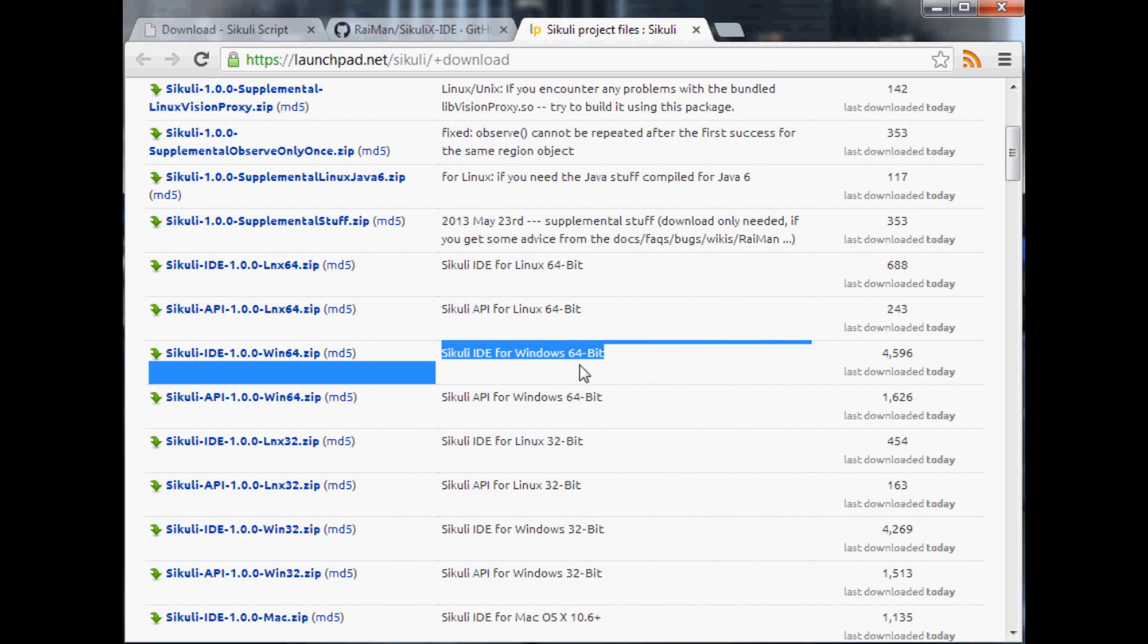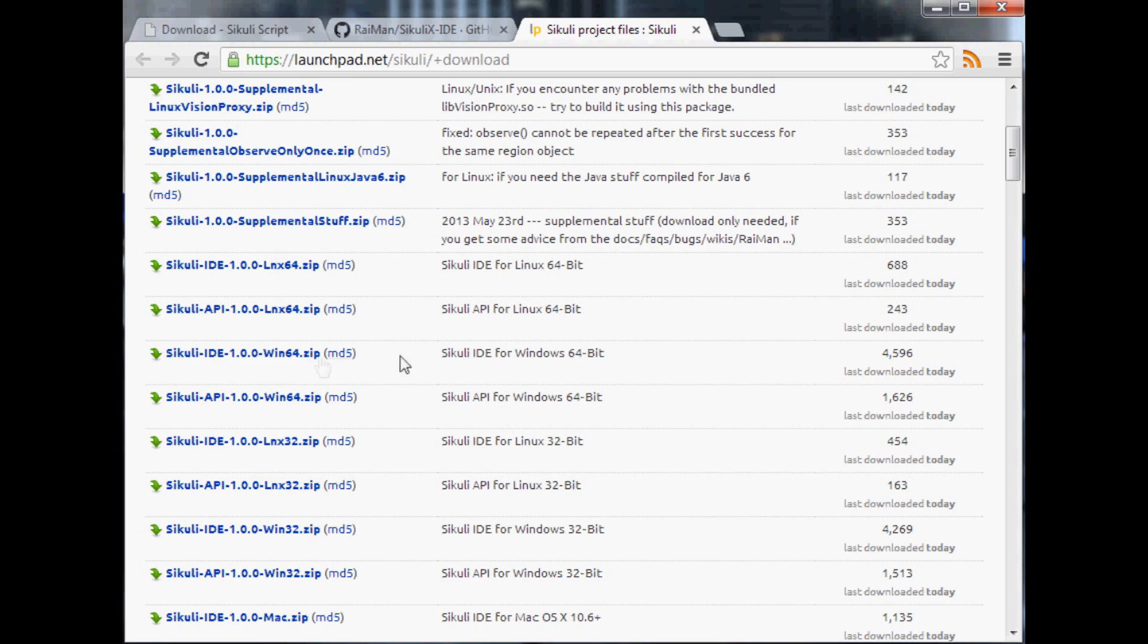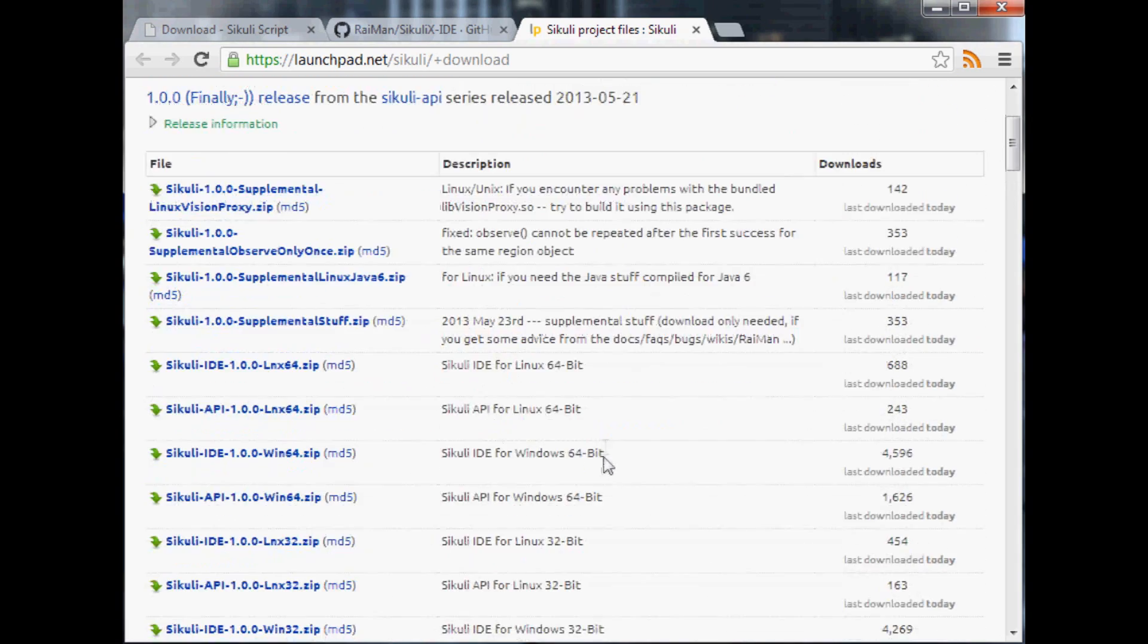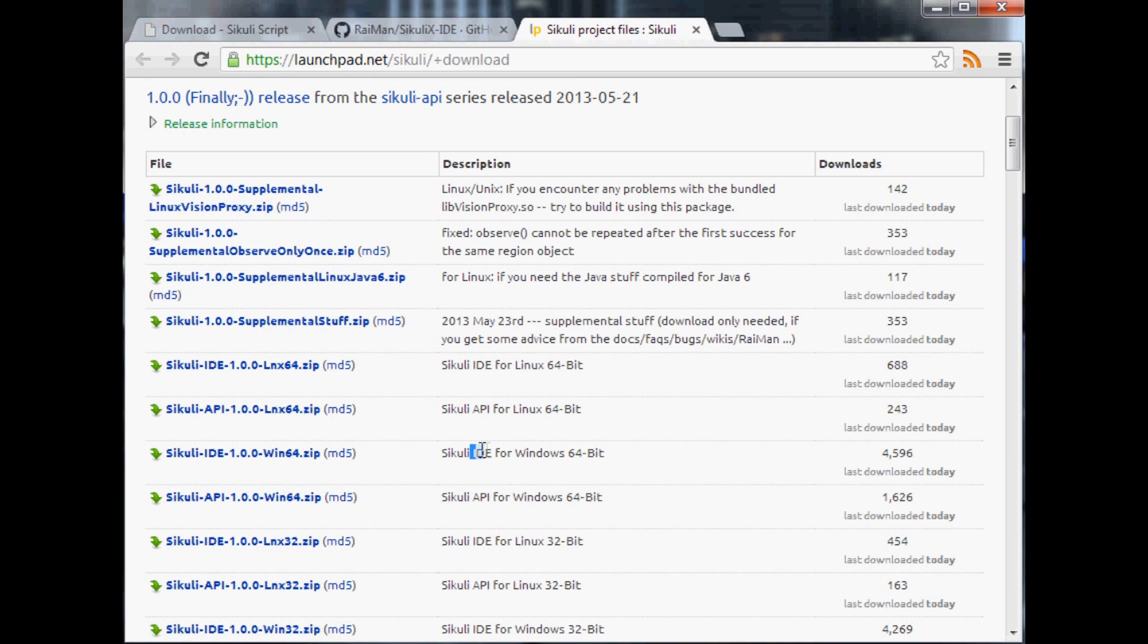So anyway let's take the IDE. I've got Windows 64-bit so I'm going to download this, but they've got versions for everything you might have, but I happen to be Windows 64-bit.